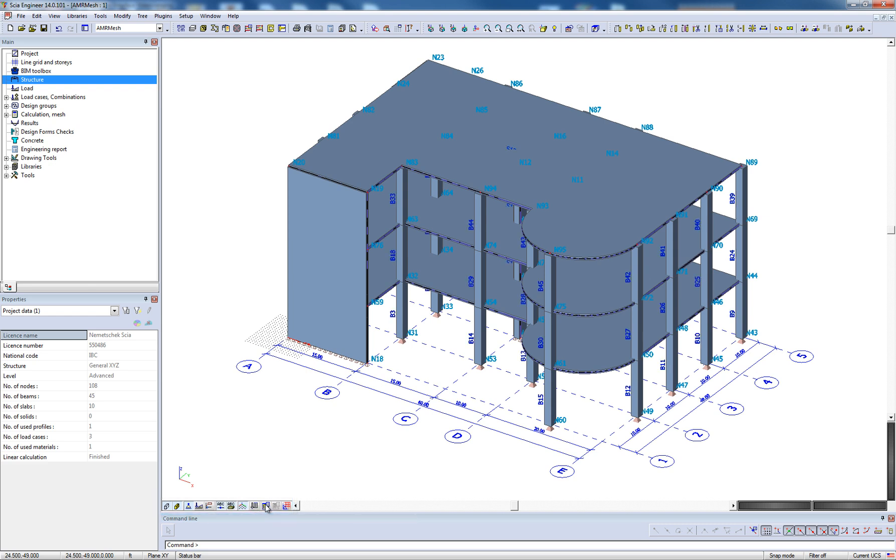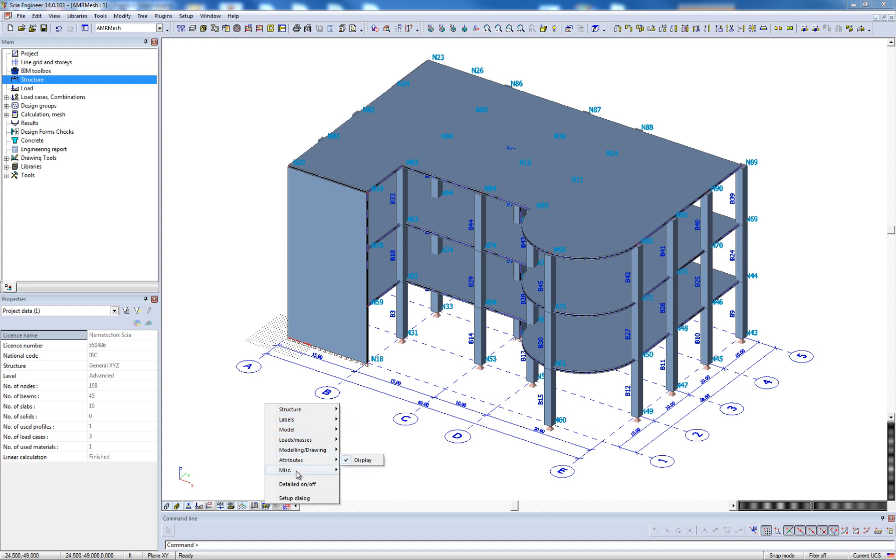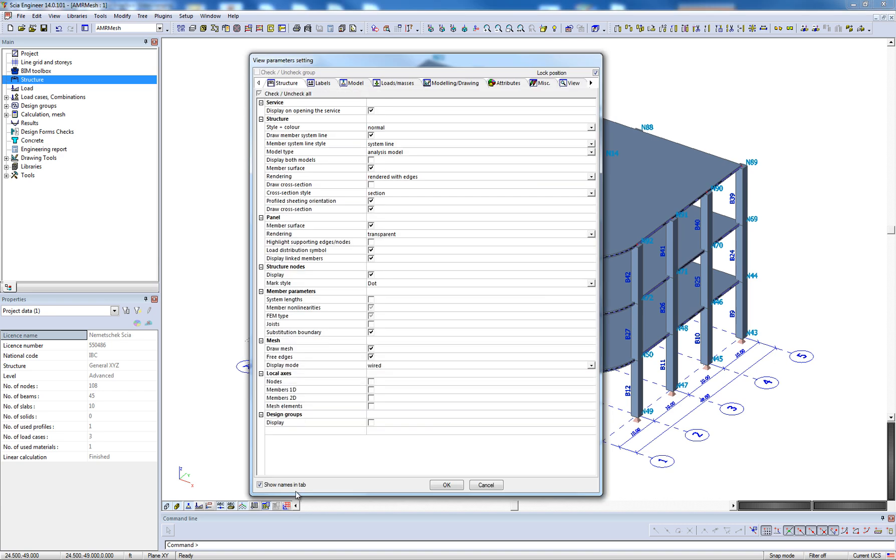Additionally, the user has access to the setup dialog for the fast adjustment of view parameters on the entire model, where further modification of the graphical display of the entire model can be implemented.